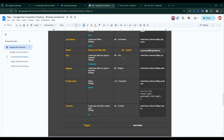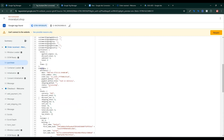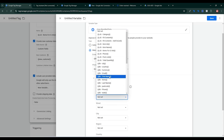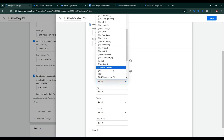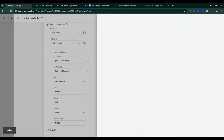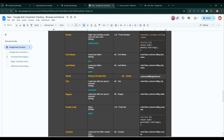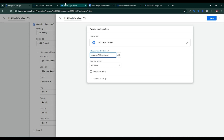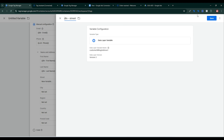I'll select the phone number. For Name and Address: First Name — I already created a first name variable. The first name variable is order data then customer dot billing dot first name. For Last Name — select the last name variable. For State — there's no variable yet, so I need to create a new one: click New Variables, click the plus sign, select Data Layer Variable, go back to my documentation, copy the path, paste it in, copy the variable name, paste it, and click Save.